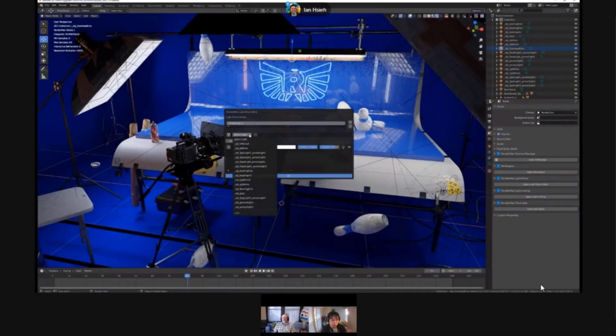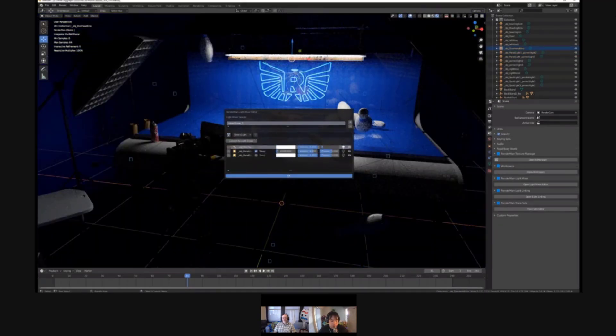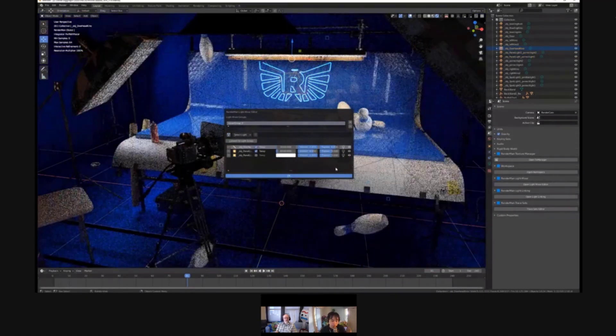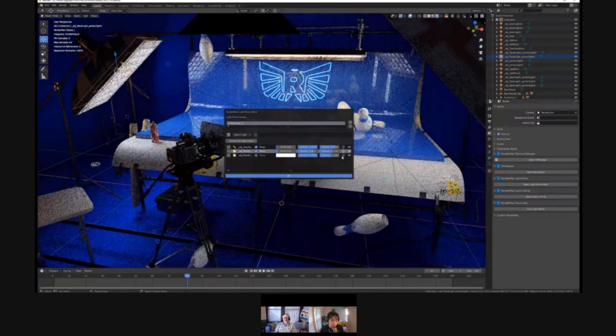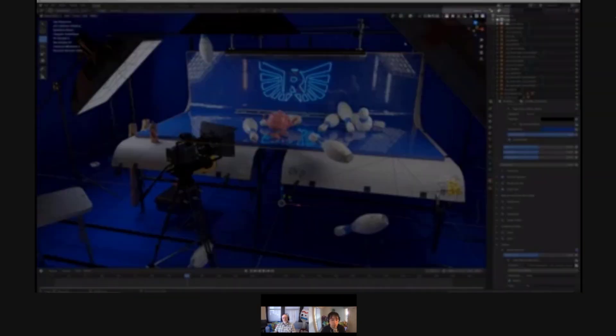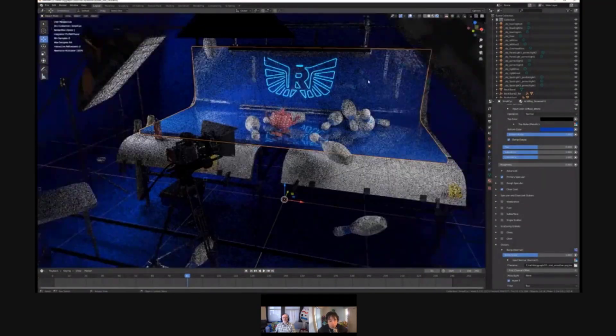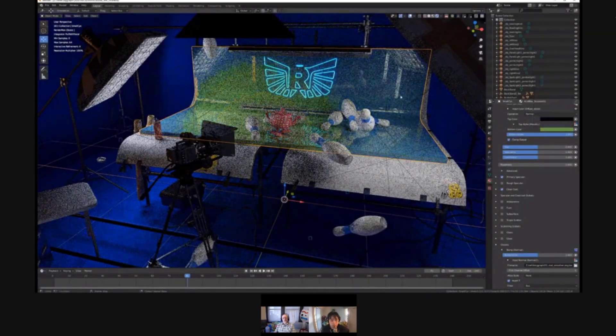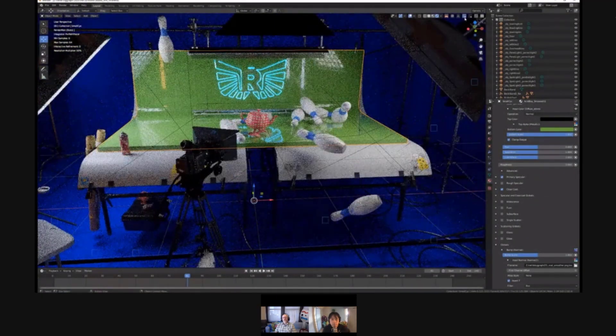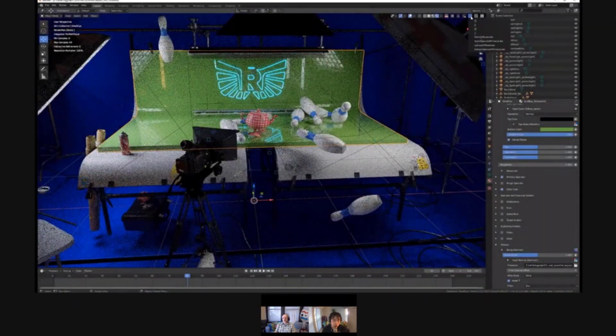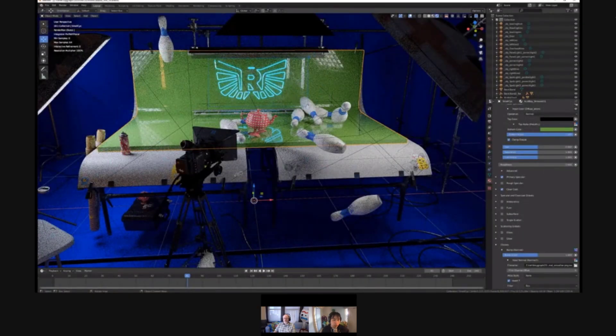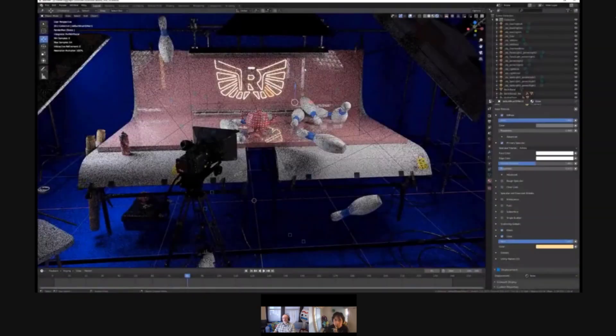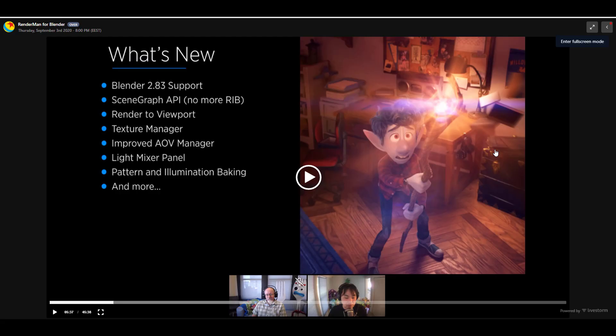But let's talk about Renderman 24. This is definitely going to be extremely nice. Over a period of time they've added a huge set of features that we will be seeing with the brand new version that is coming. This new version, which is the Renderman 24, is going to be supported or is currently being tested out with Blender 2.83, and it is coming with things like the scene graph API, and it's also coming with the render to viewport, texture manager, improved AOV manager, light mixer panel, which is something we presently don't really have directly in Blender.